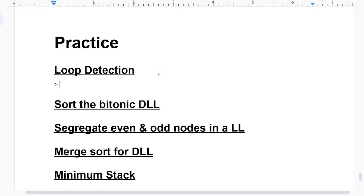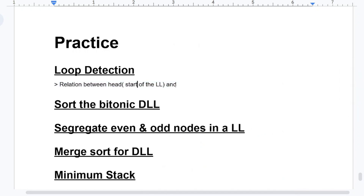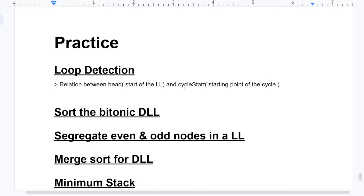First one is loop detection. Coming to the first question, it would be about the relation between the head — that is the start of the linked list — and the cycle start, which is the starting point of the cycle. Is there any relationship, like more nodes in the non-cycle part, fewer in the cycle part, or always equal? No, there is no such scenario.